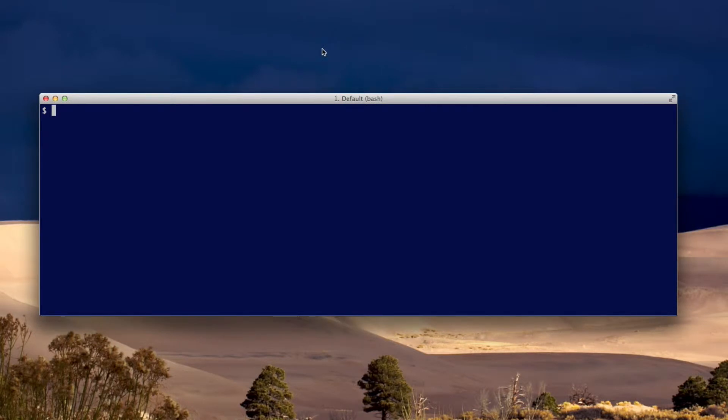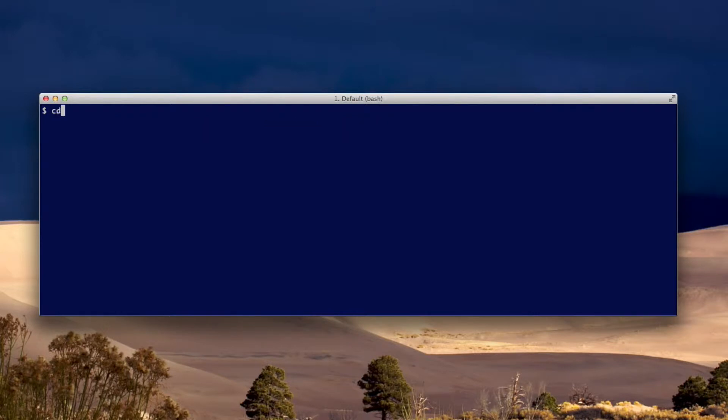I'm already in the directory that I want to remove. I'll show you that it has files. Okay, I'm going to go to the directory above it.